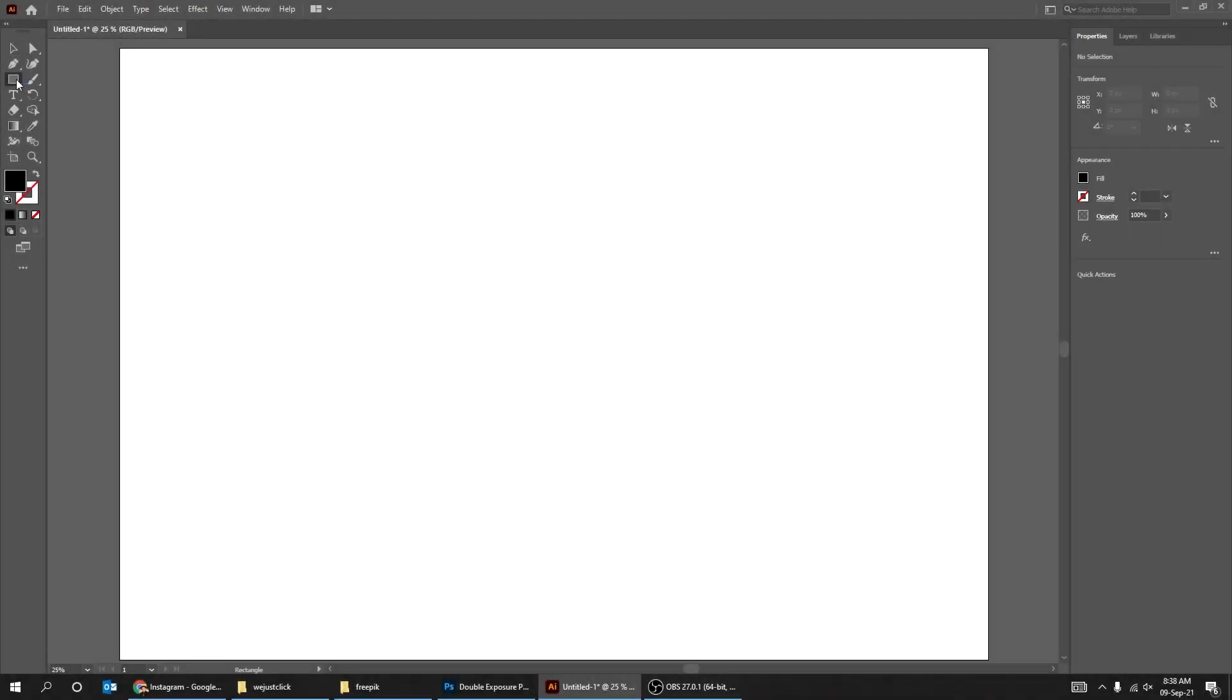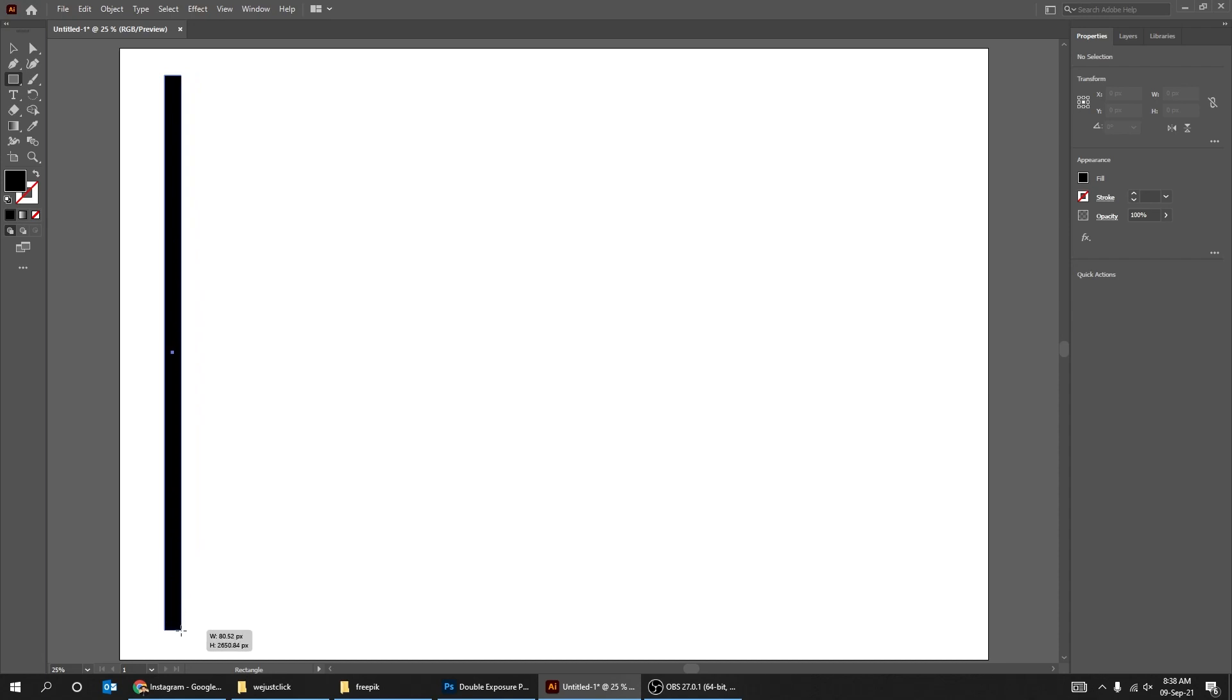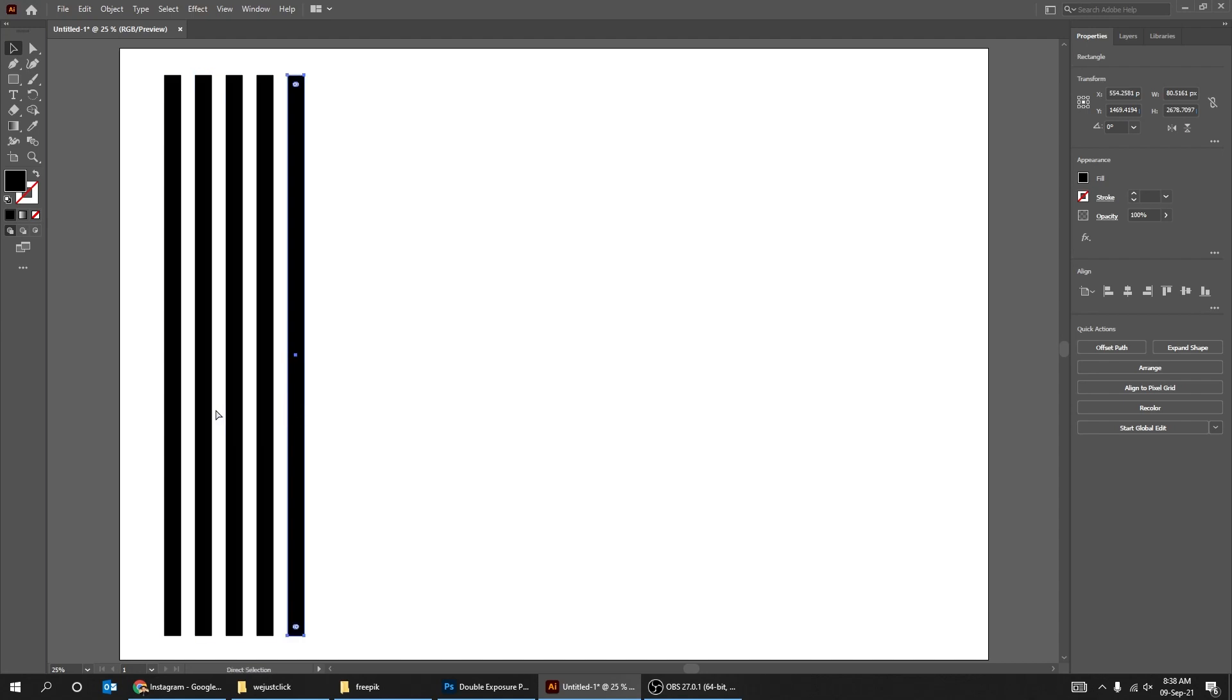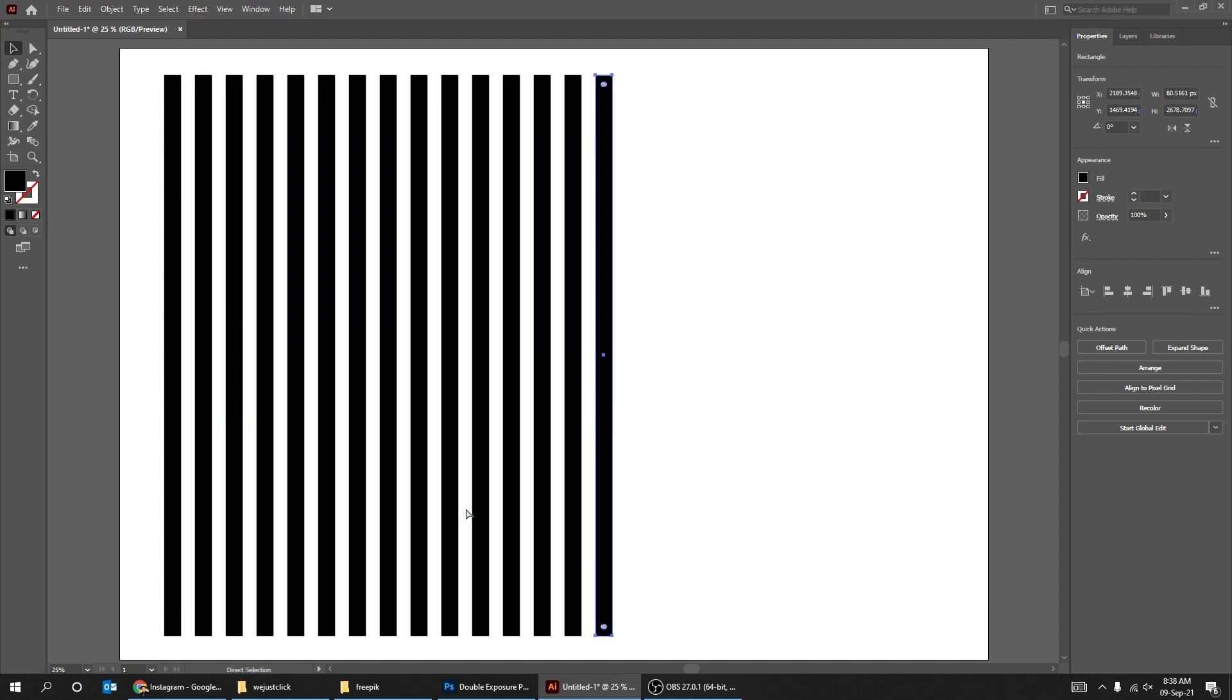But first let's draw a rectangle in Illustrator like this. Hold Alt and drag to make a copy. Now press Ctrl D multiple times. It's gonna create multiple copies.